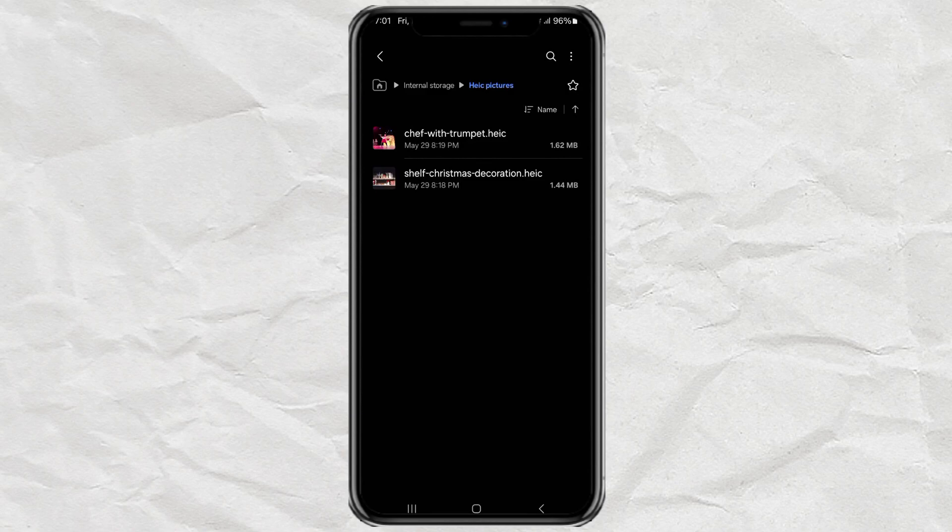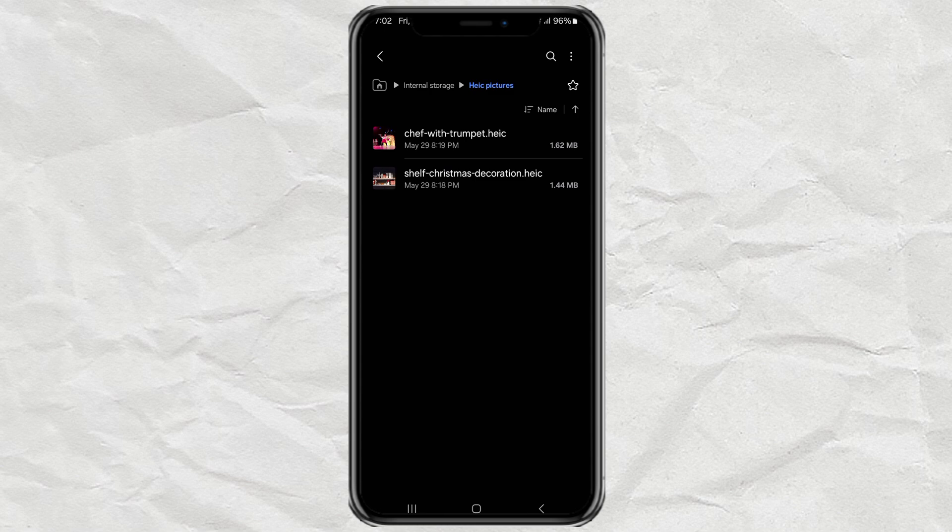Hey, what's up guys? Have you ever tried opening a photo on your Android and it just won't open? Yep, that annoying .heek format strikes again.